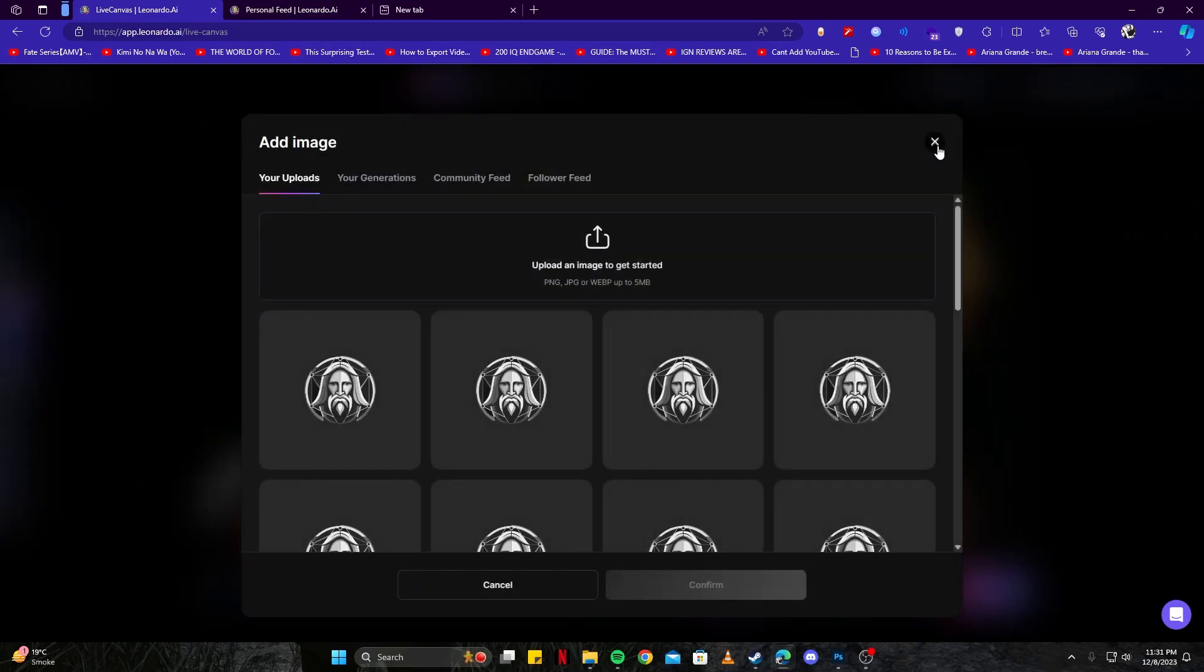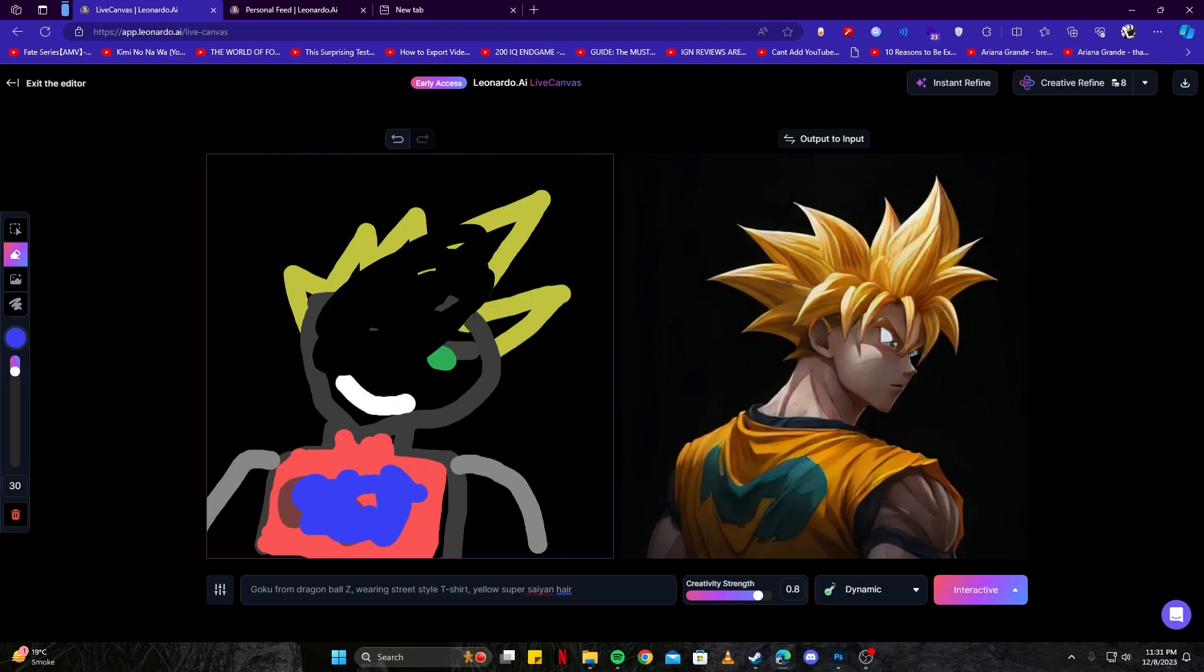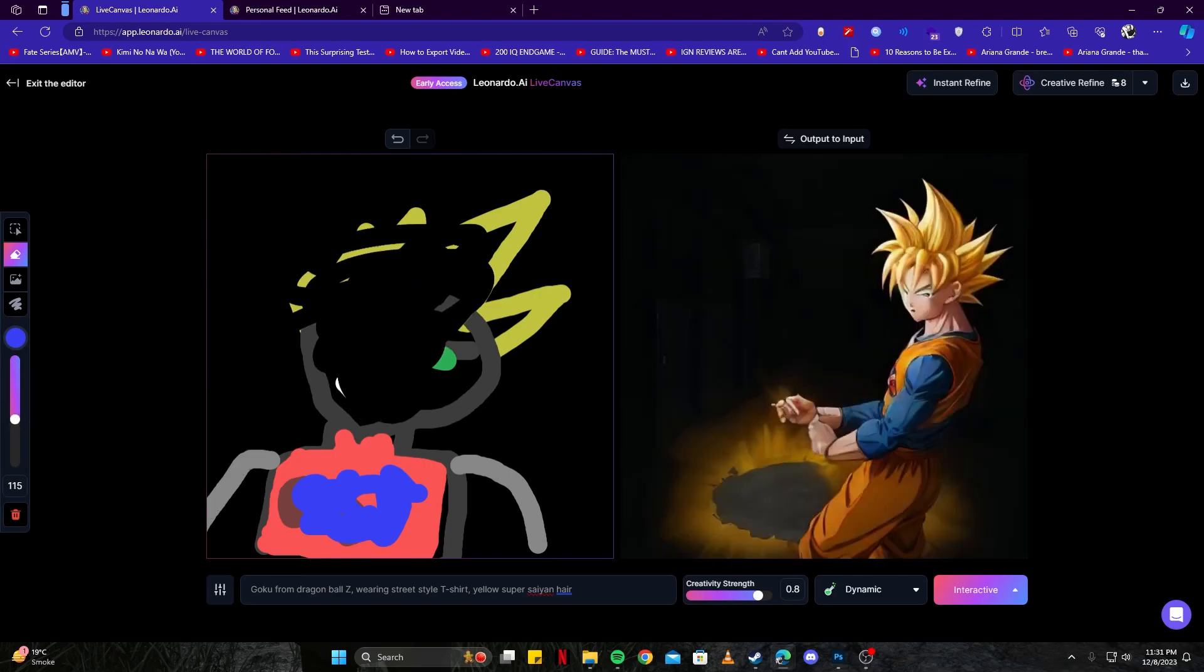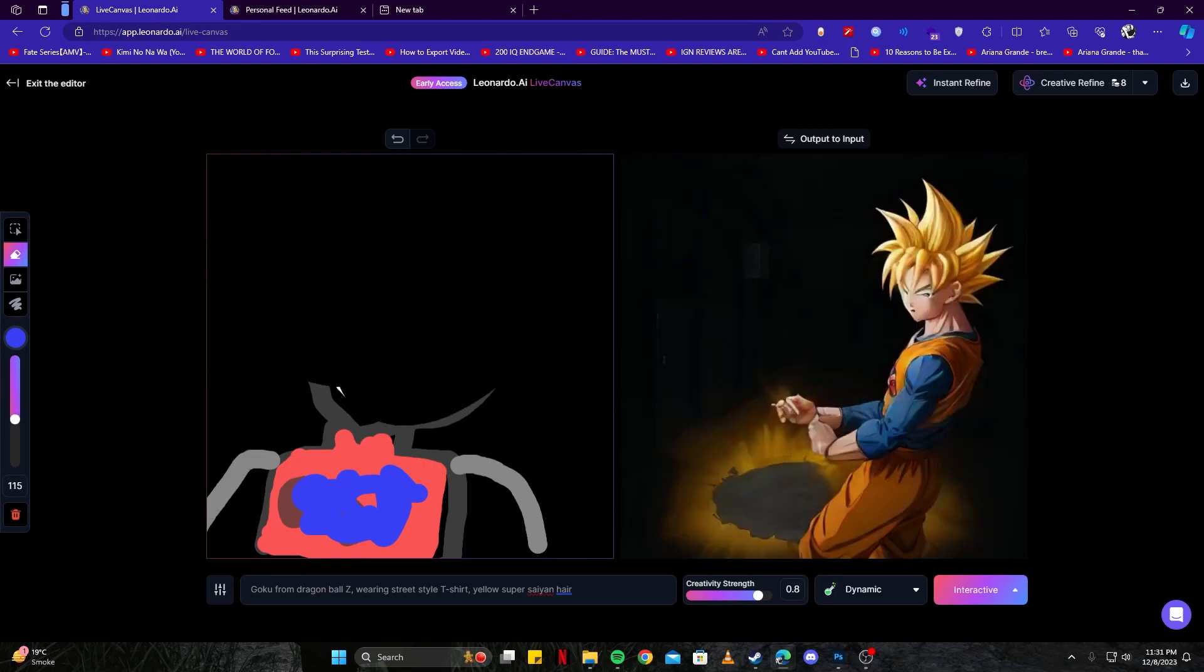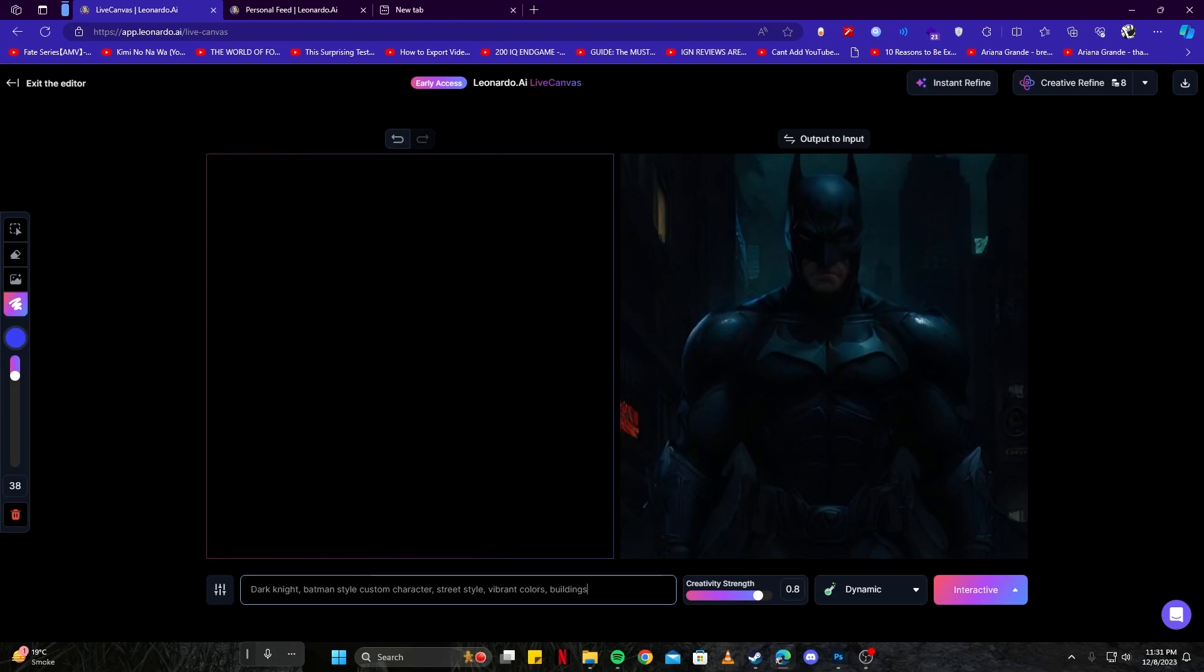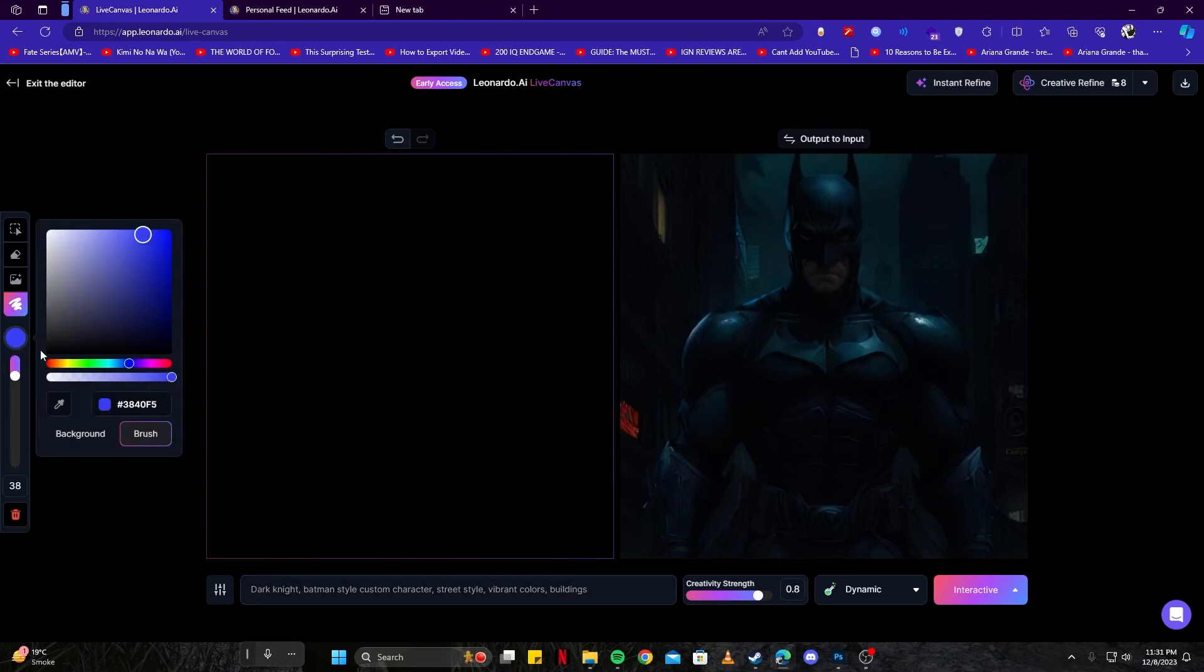Let's go ahead and remove this drawing from here. We can increase the size of the brush. Now let's try something else. We are already getting a nice artwork with just our prompt, but what we're going to do is give it some nice touches for the character.